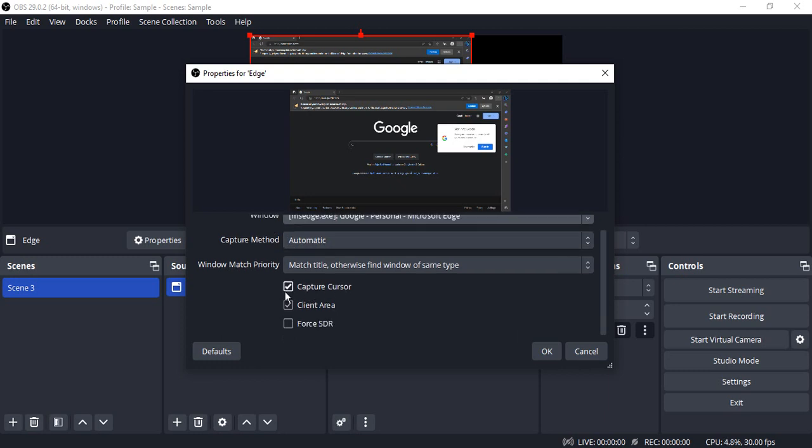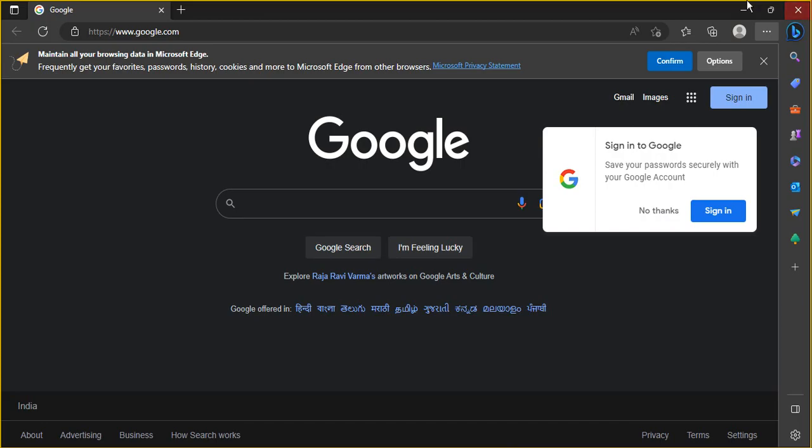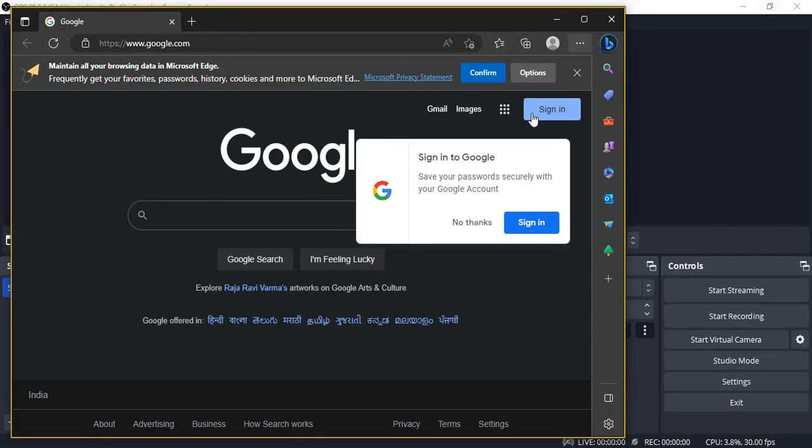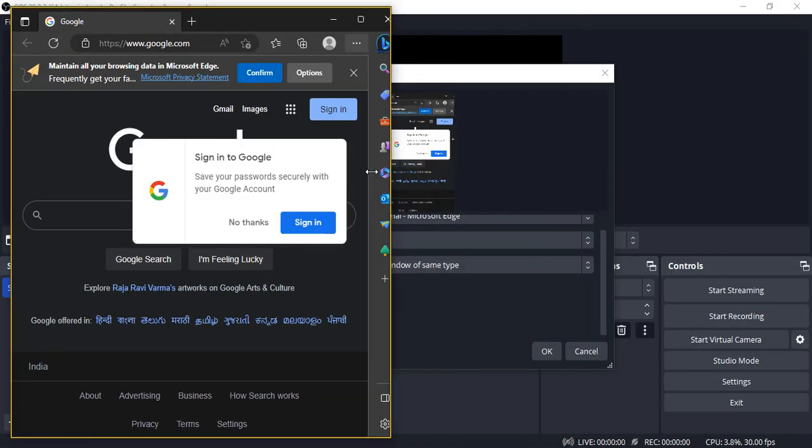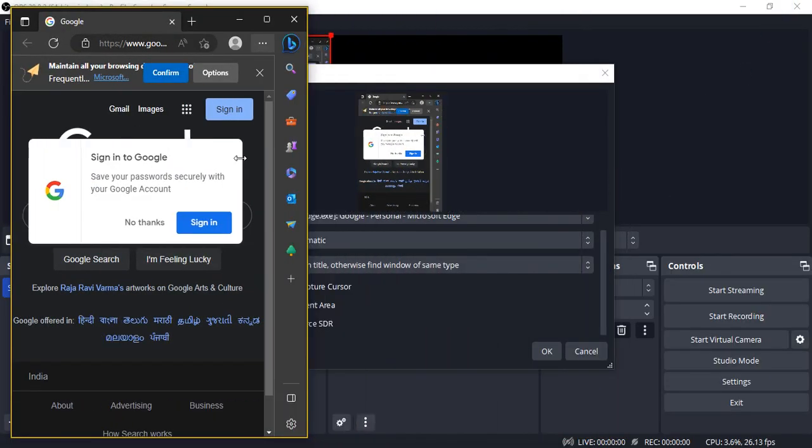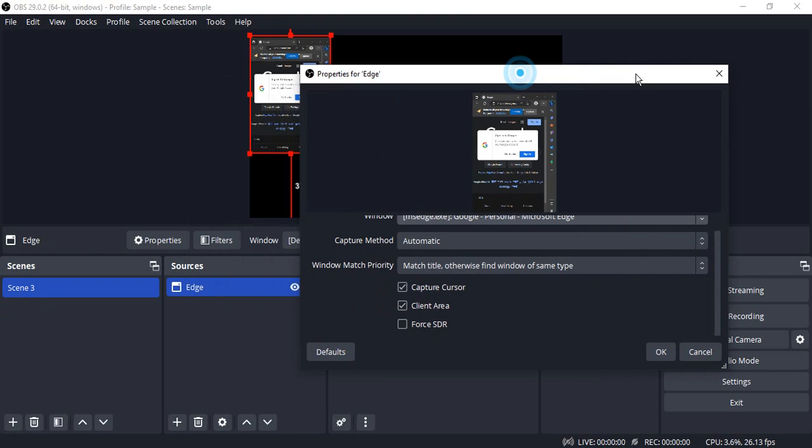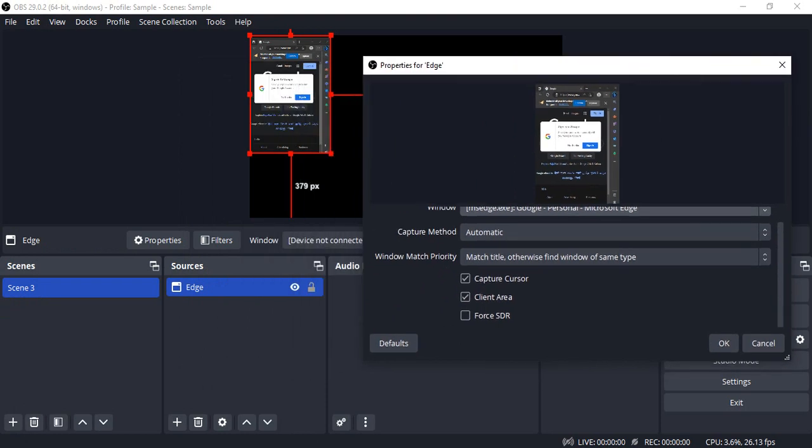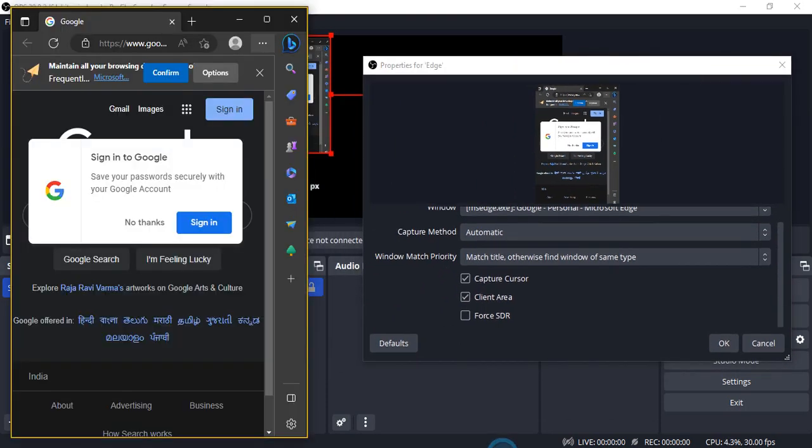So suppose if I open up my Edge window and resize it to something like this, so that you are able to see the output side by side like this.